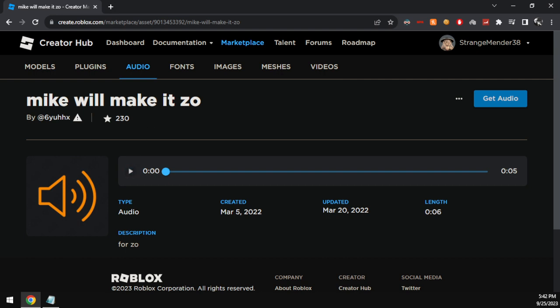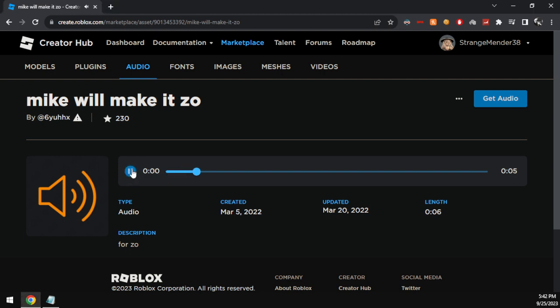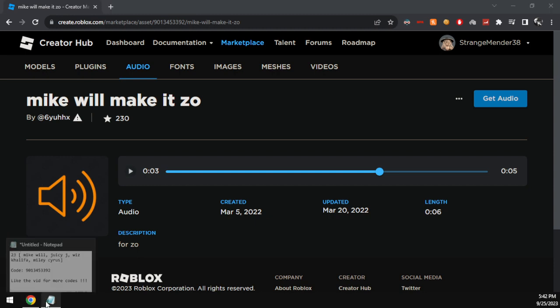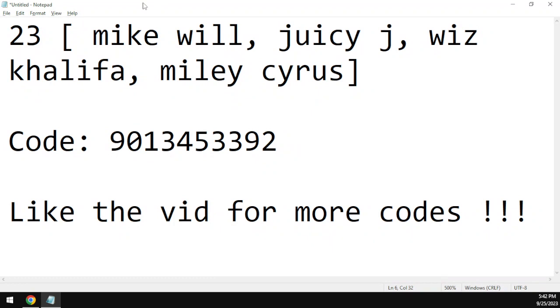As you can see, the code does in fact play the song right there.